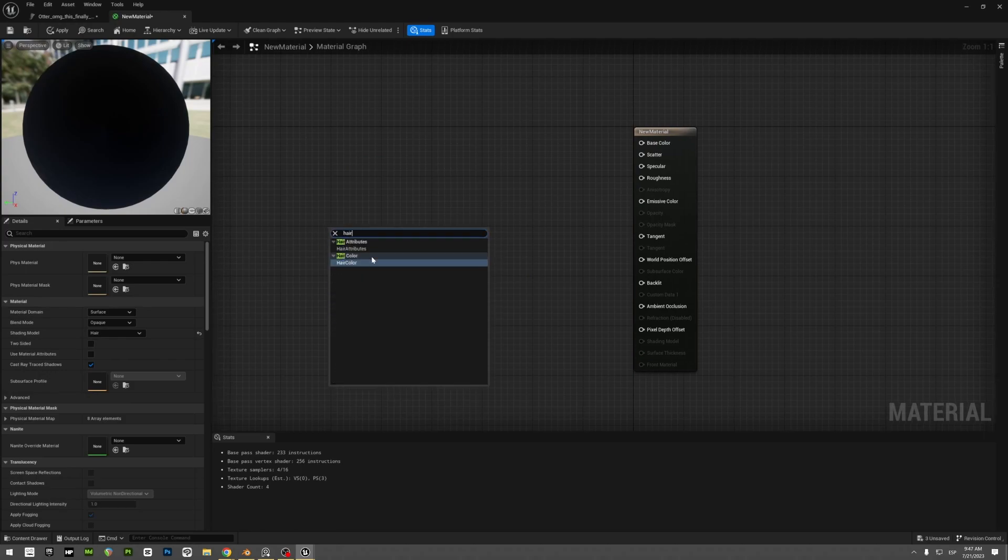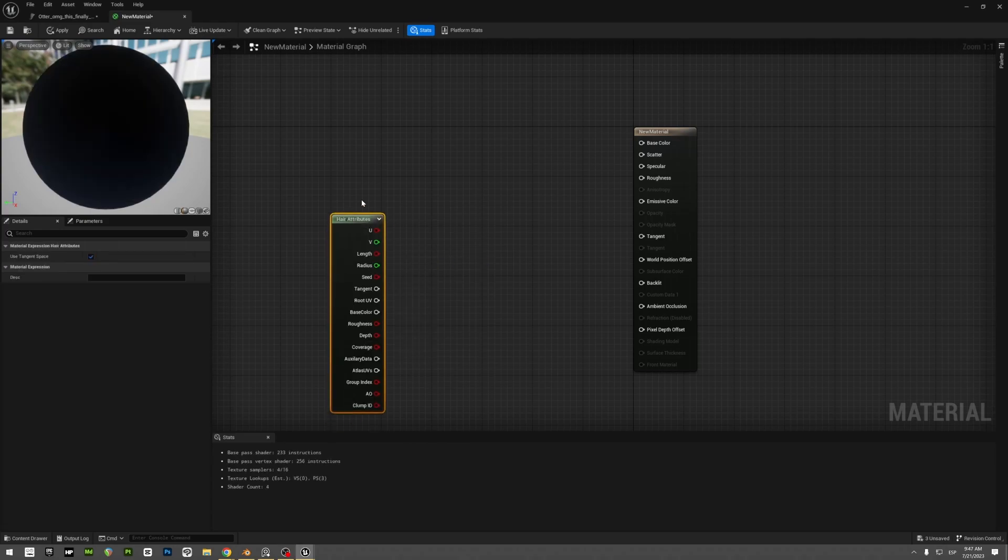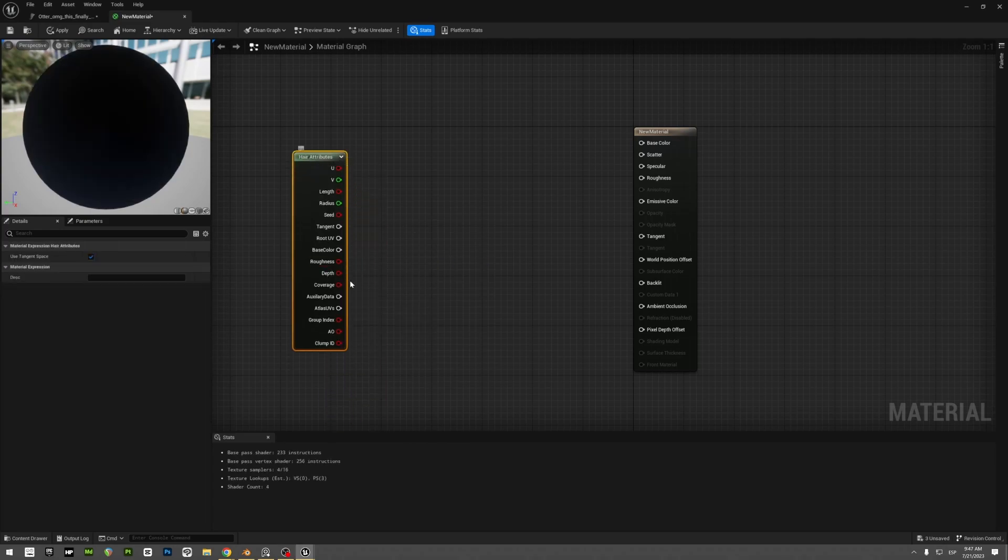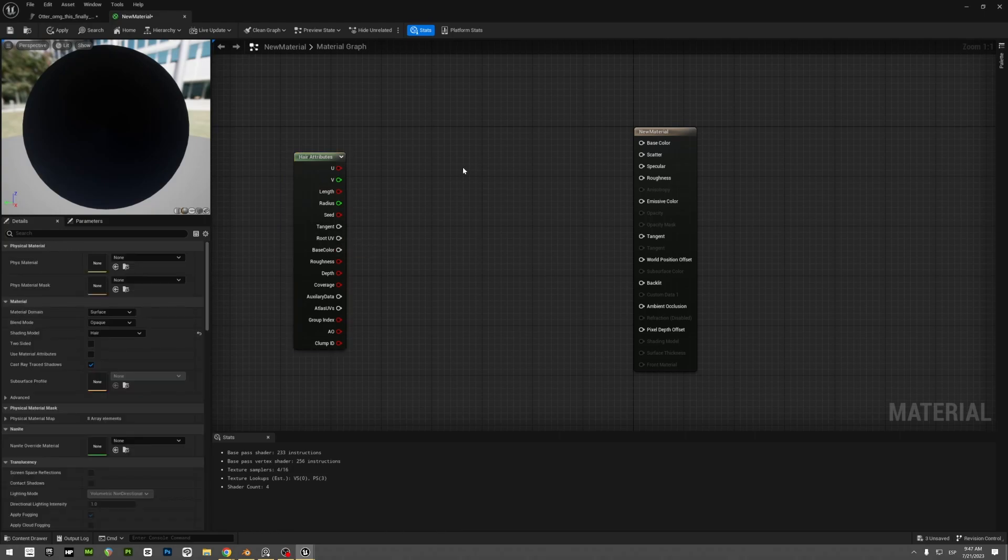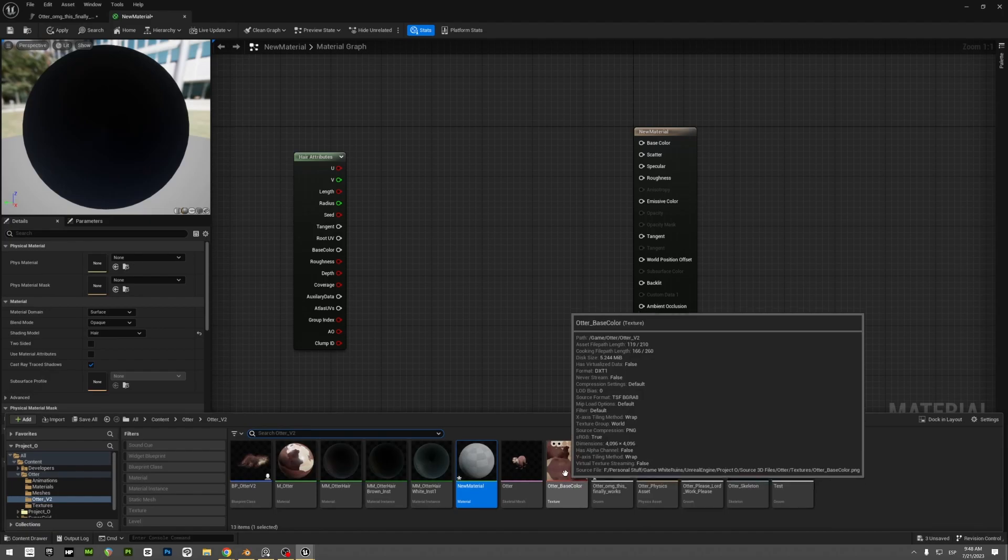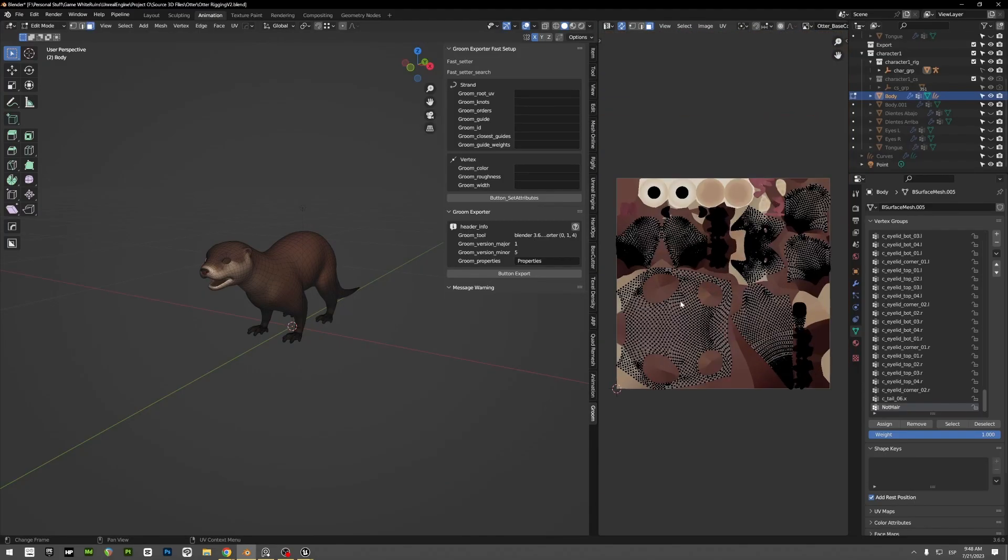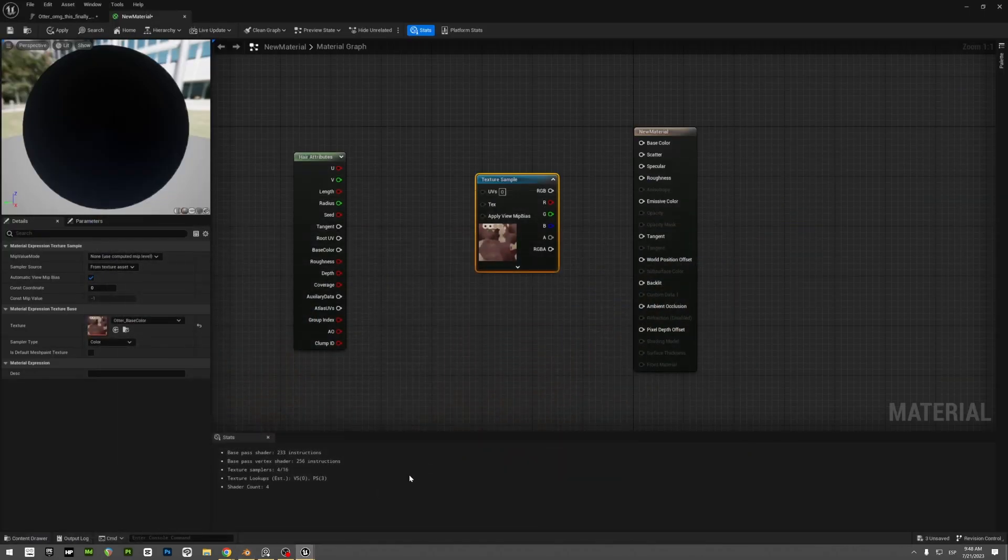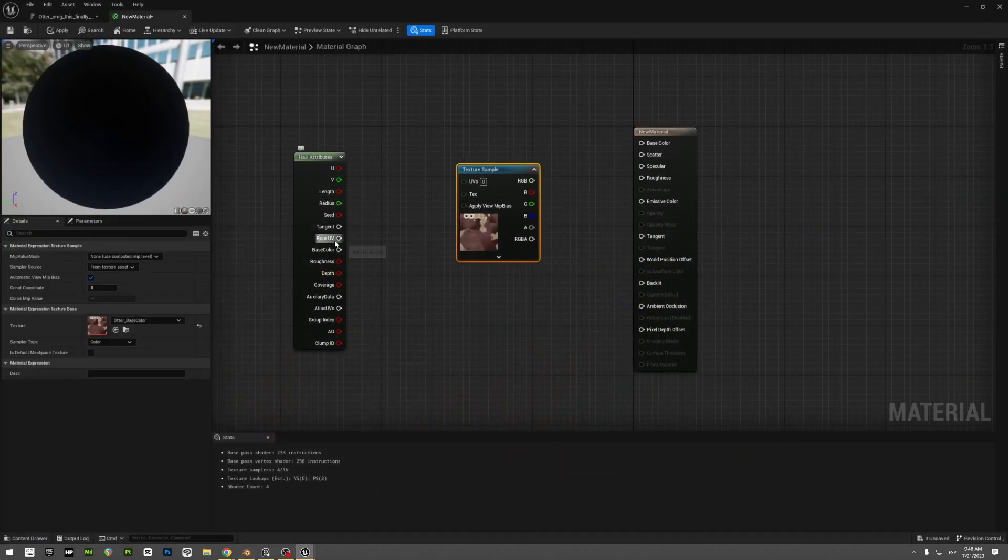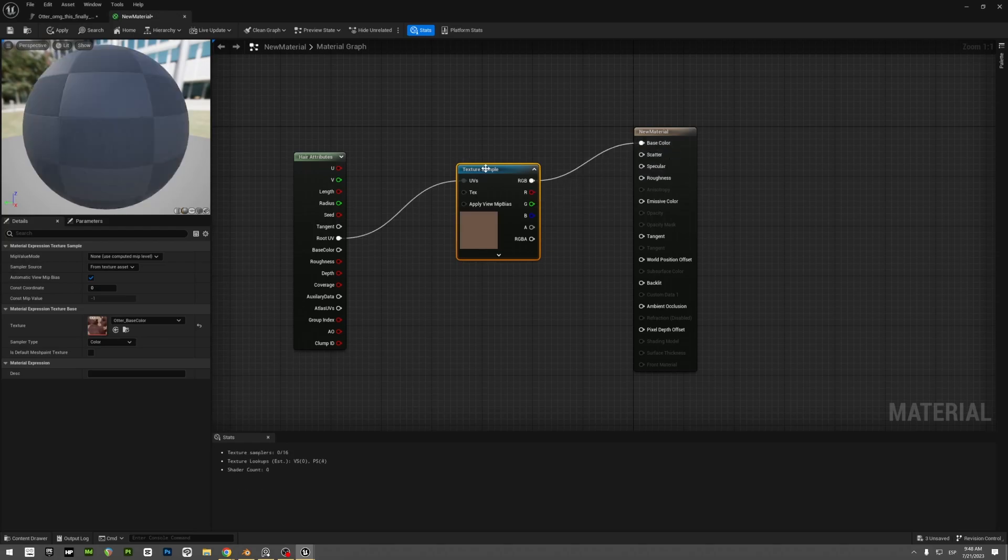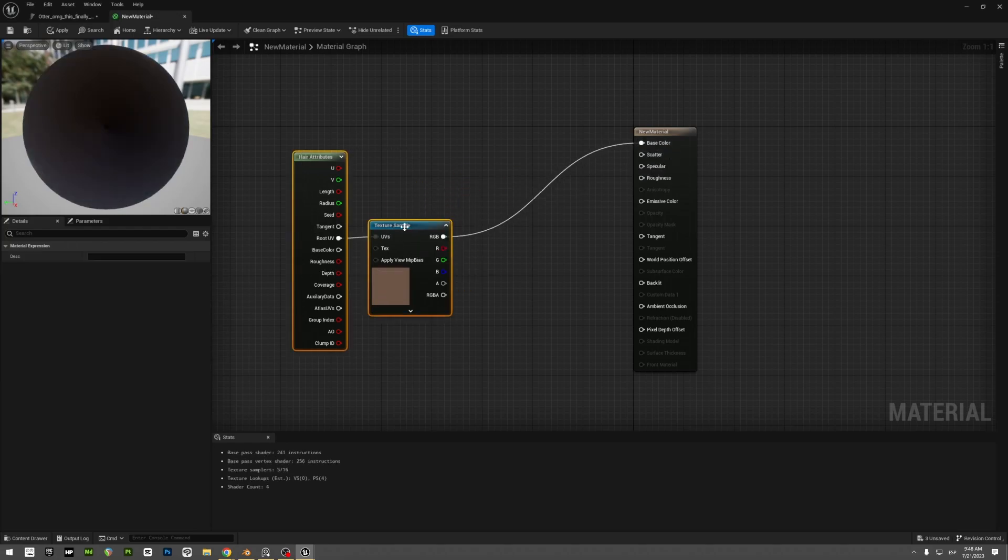You get this attribute node and you are going to connect the root UV with your texture. So I already imported my texture here. The same texture that you use here, you need to use it there. So you have it here and you connect the root UV to your base color.